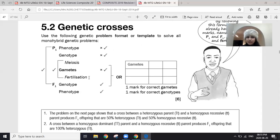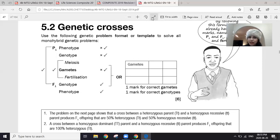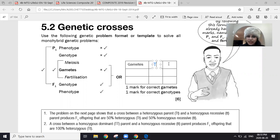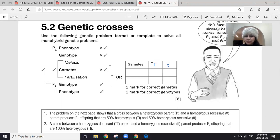You show your gametes, then show what happens when a sperm meets an egg during fertilization. You can show this using a Punnett square. For example, if one parent has genotype capital T small t — a heterozygous tongue roller — the gametes capital T and small t separate out during meiosis into different gametes.